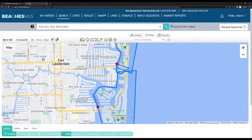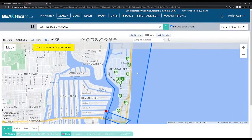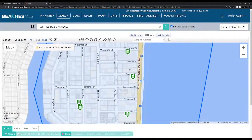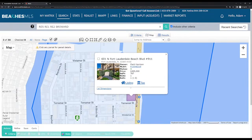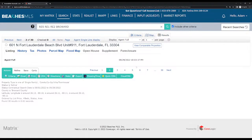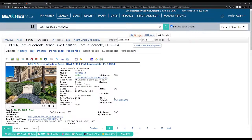Most of the time I'm searching on the map in specific areas. I would look for something on the barrier island — let's say here's a property I'm interested in, I click it, it brings it up, I can see the property. Then I click the MLS number and it pulls up the entire listing where you can go through everything about it.